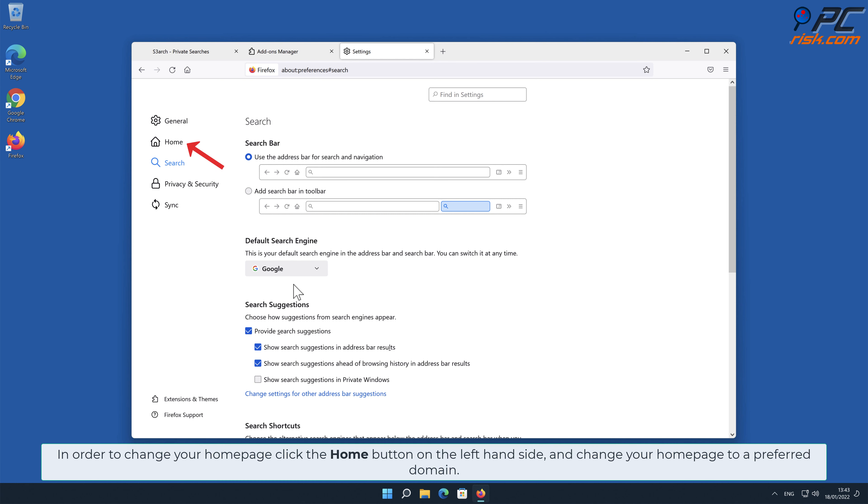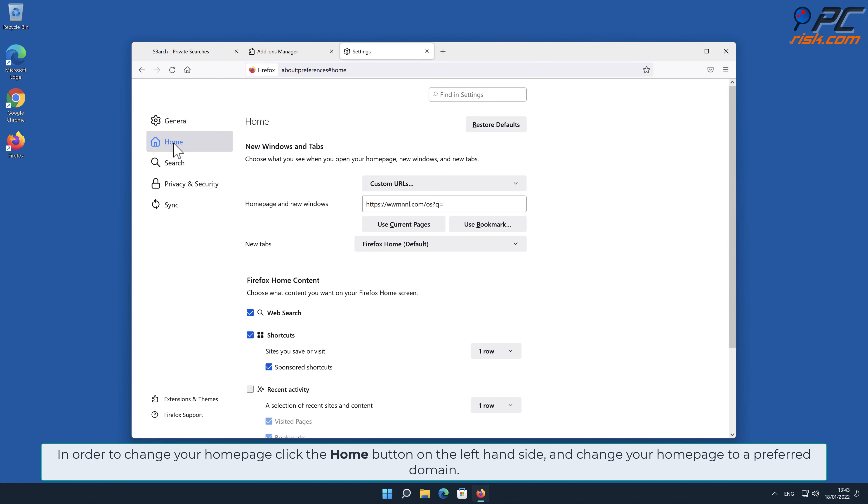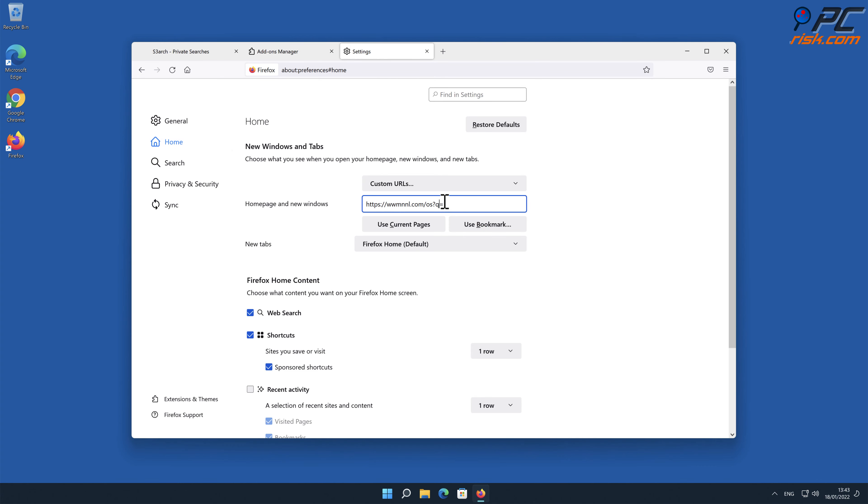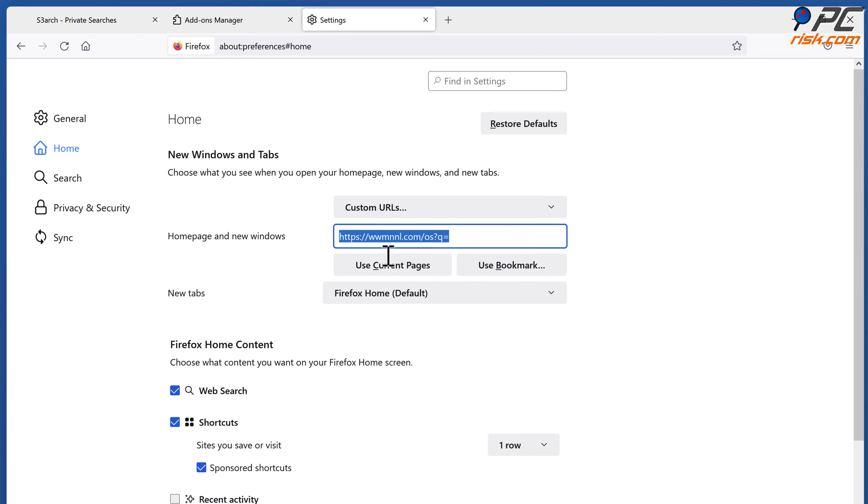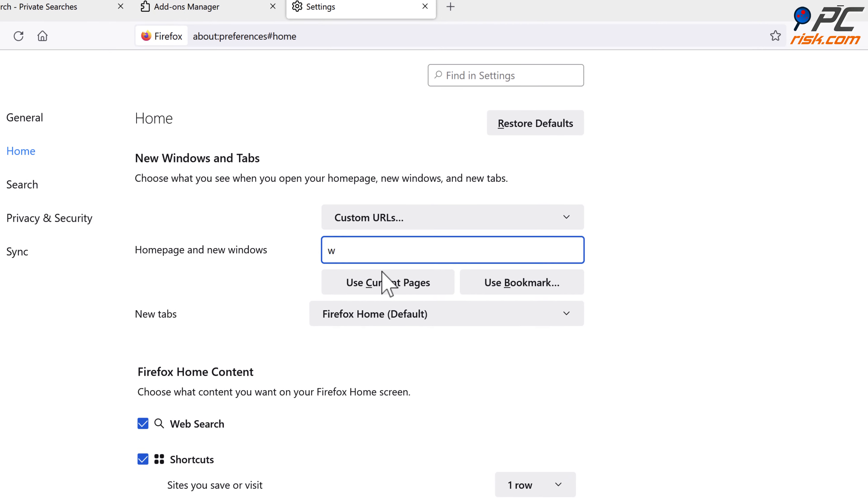In order to change your homepage, click the Home button on the left-hand side and change your homepage to a preferred domain.